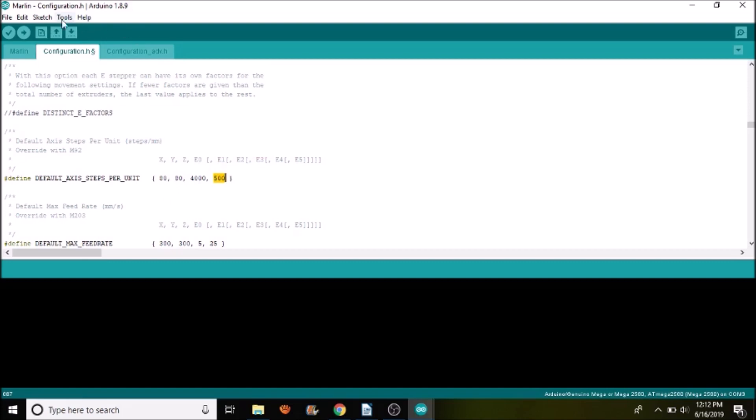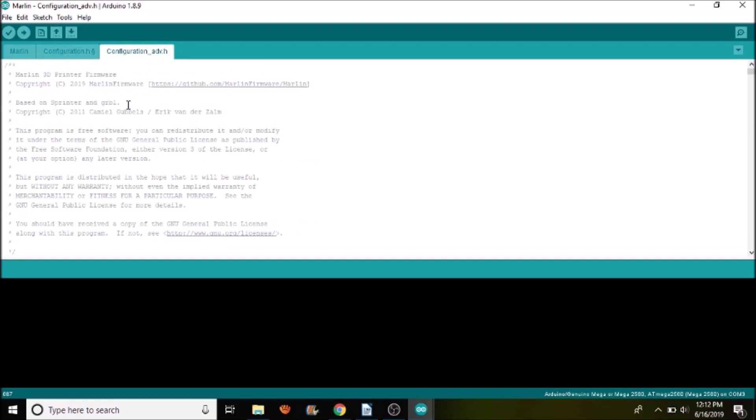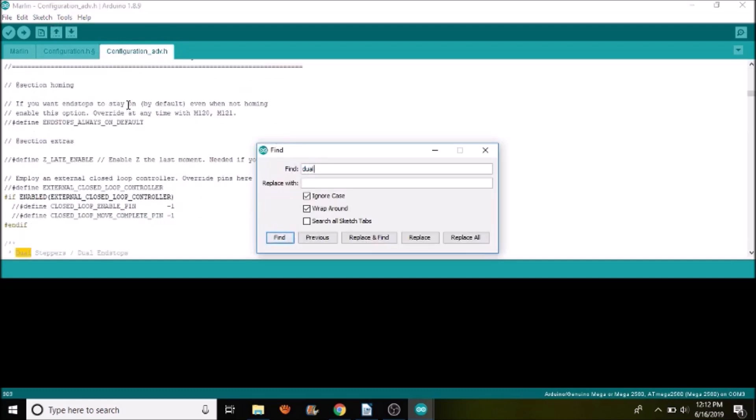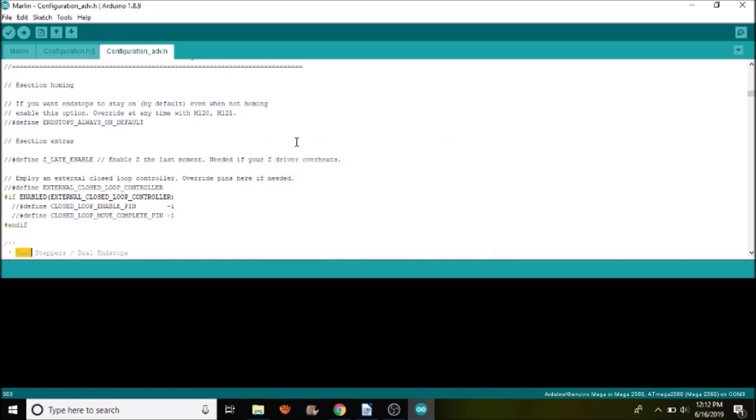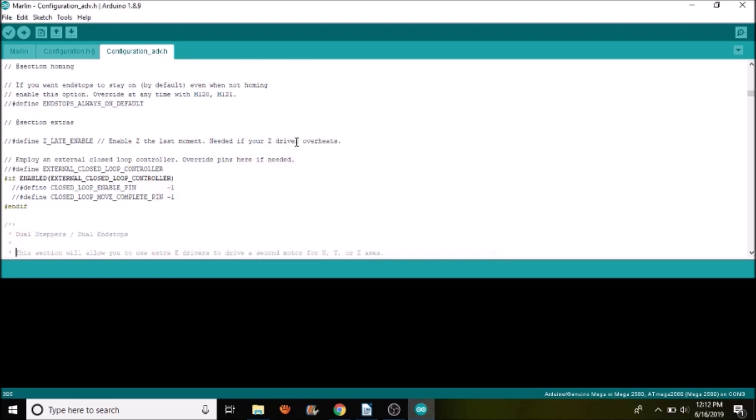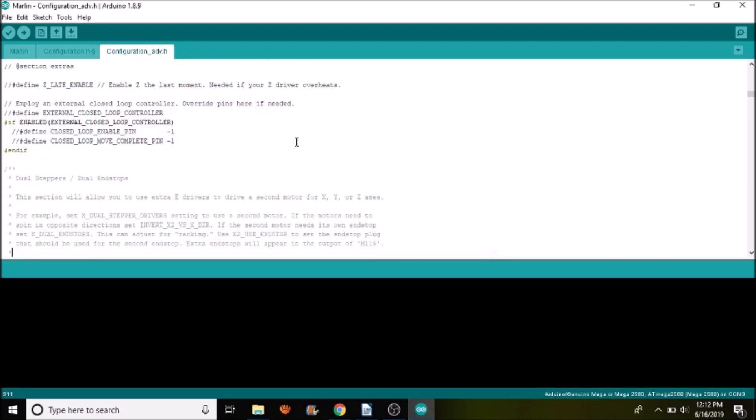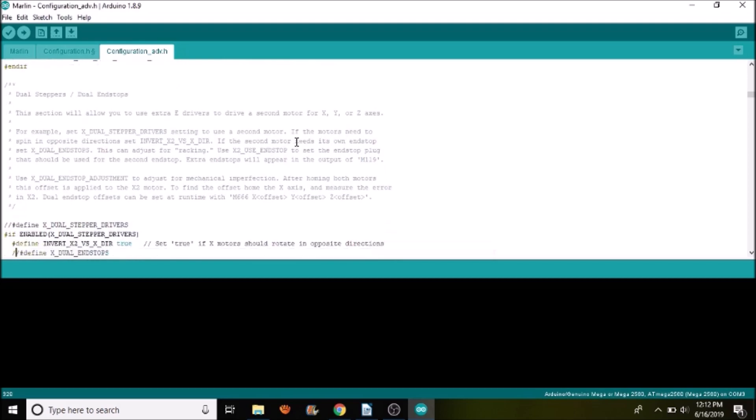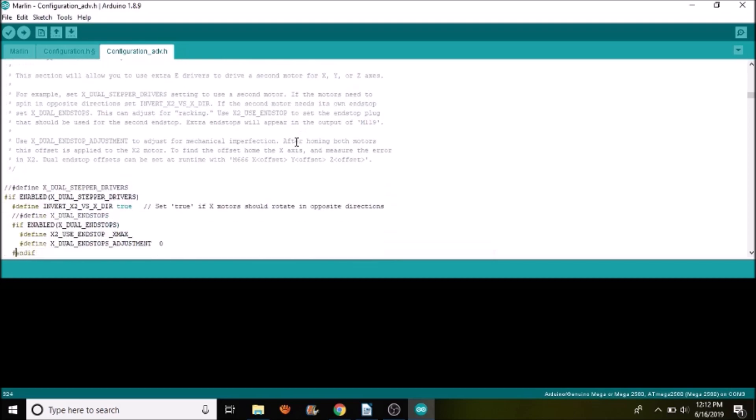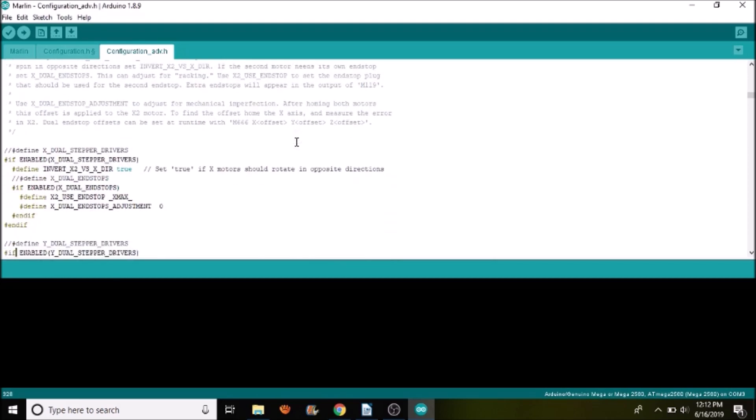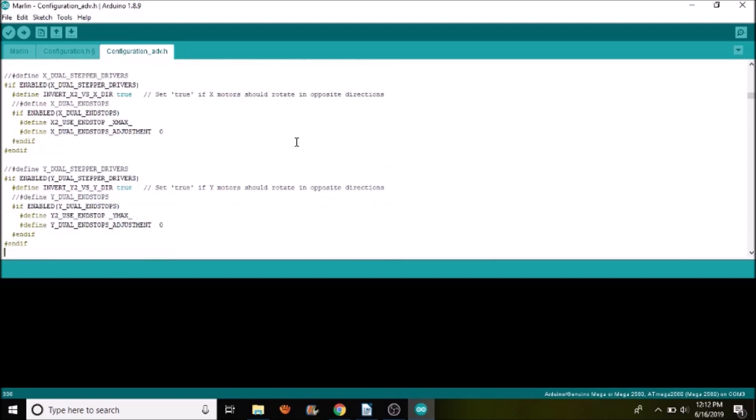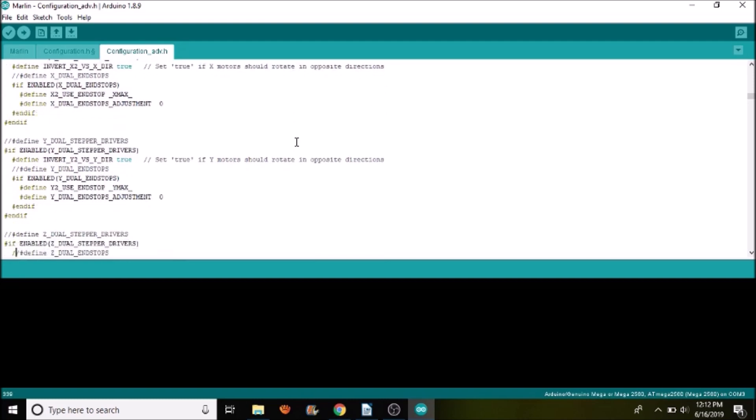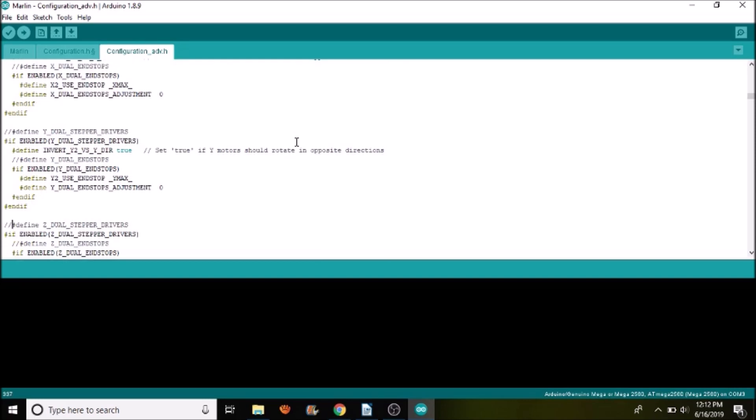So the next thing we need to do is go to the advanced configuration and do a search on dual. And inside here, what we have is the ability to enable an additional axis. So in this case, we can do either an axis or we can do steppers and we can change directions. But for simplicity, all we're going to do is remove the comment for define Z_DUAL_STEPPER_DRIVERS.